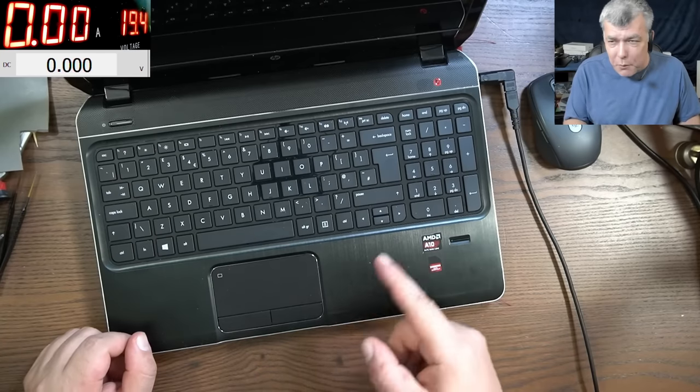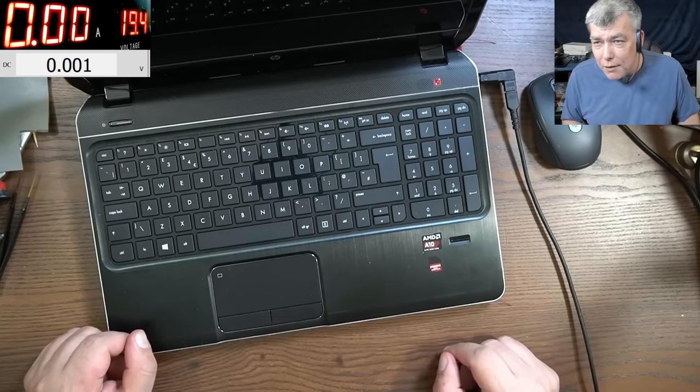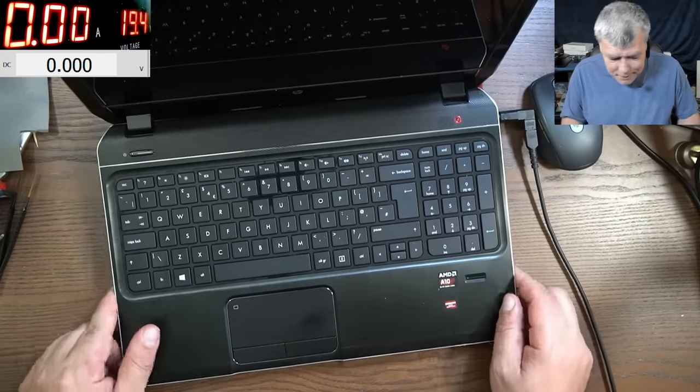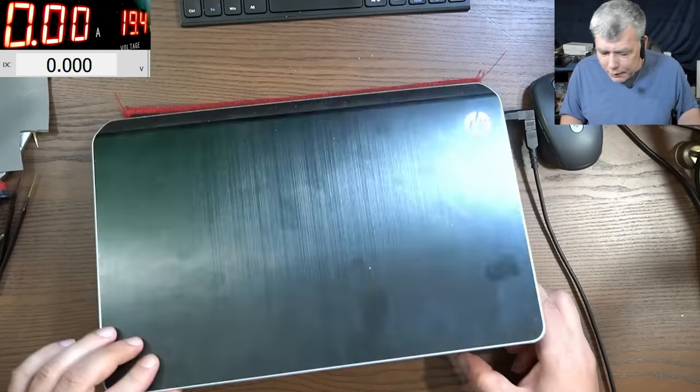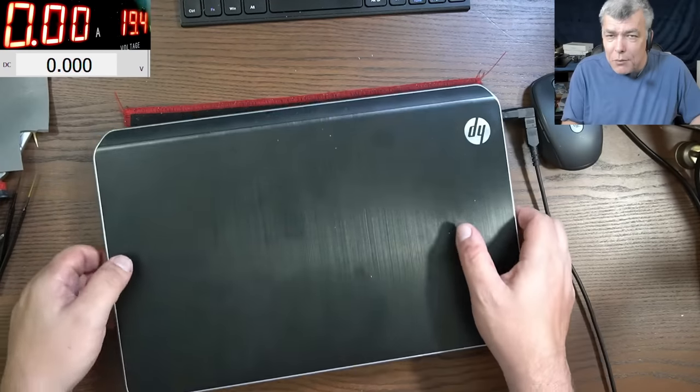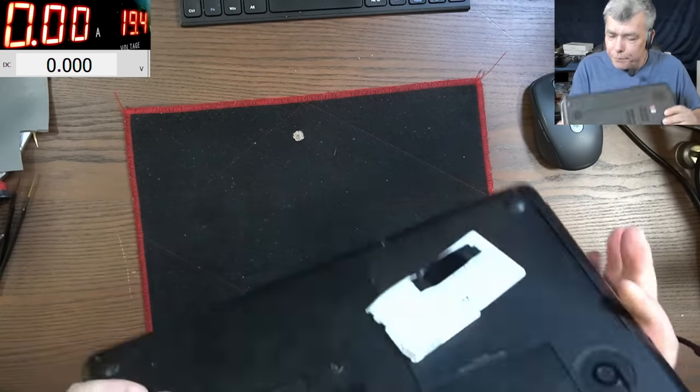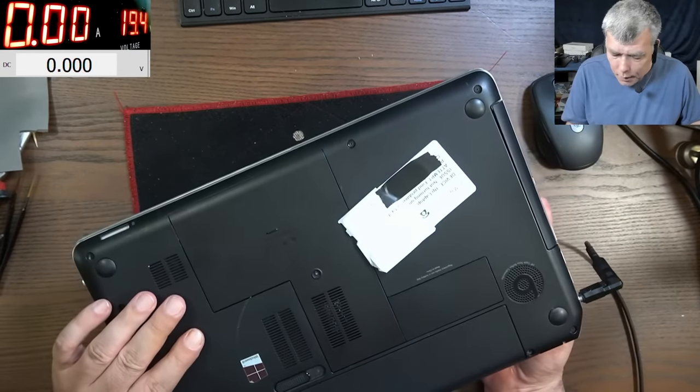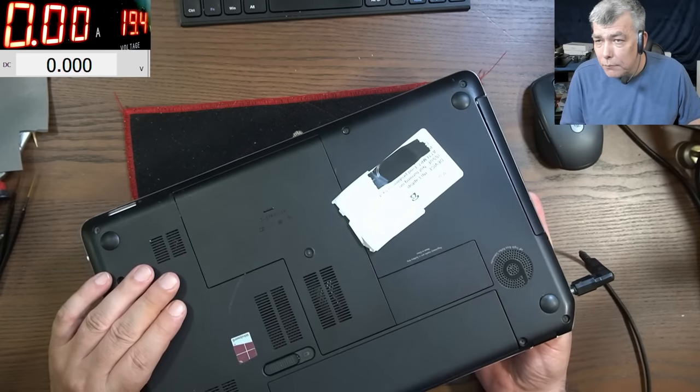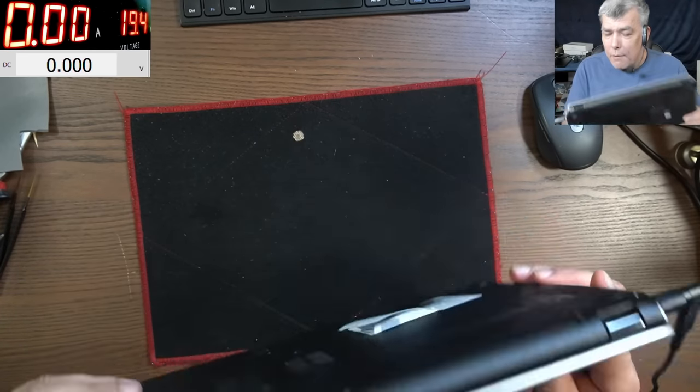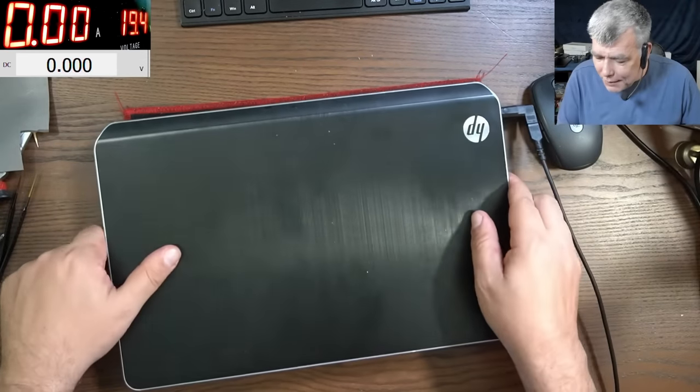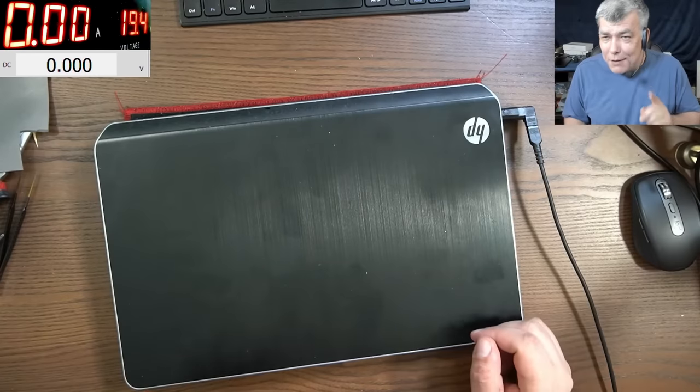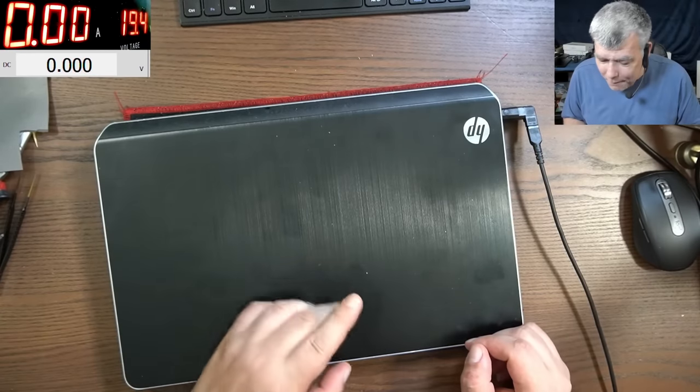People were using this laptop for gaming. Okay, the problem with this one: not turning on. Now this is a tricky fault.